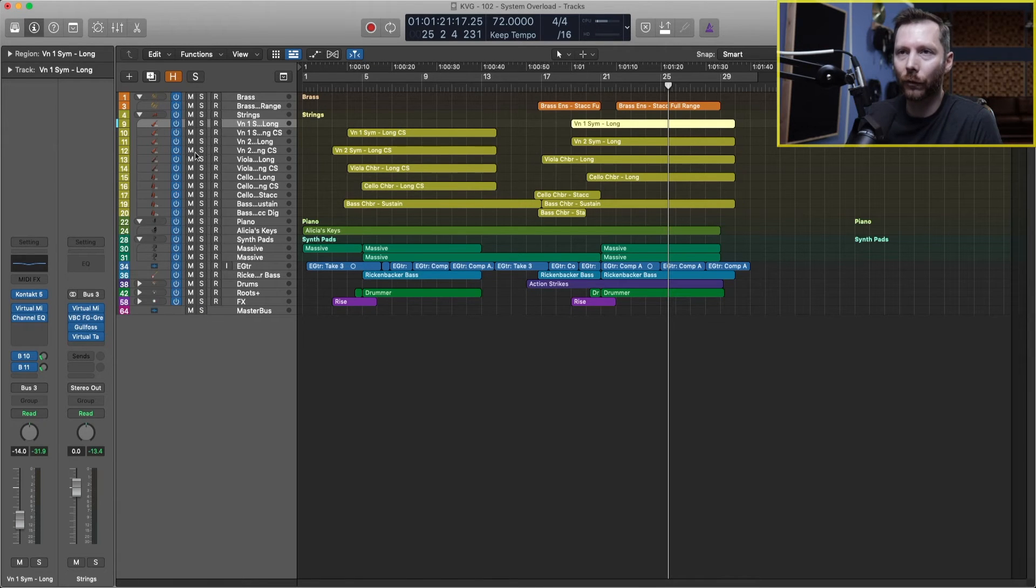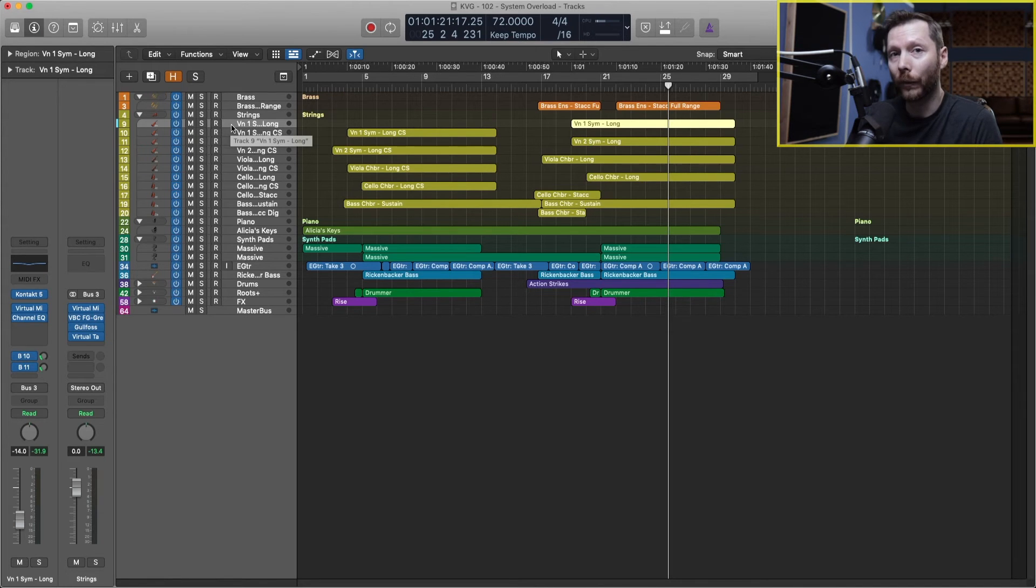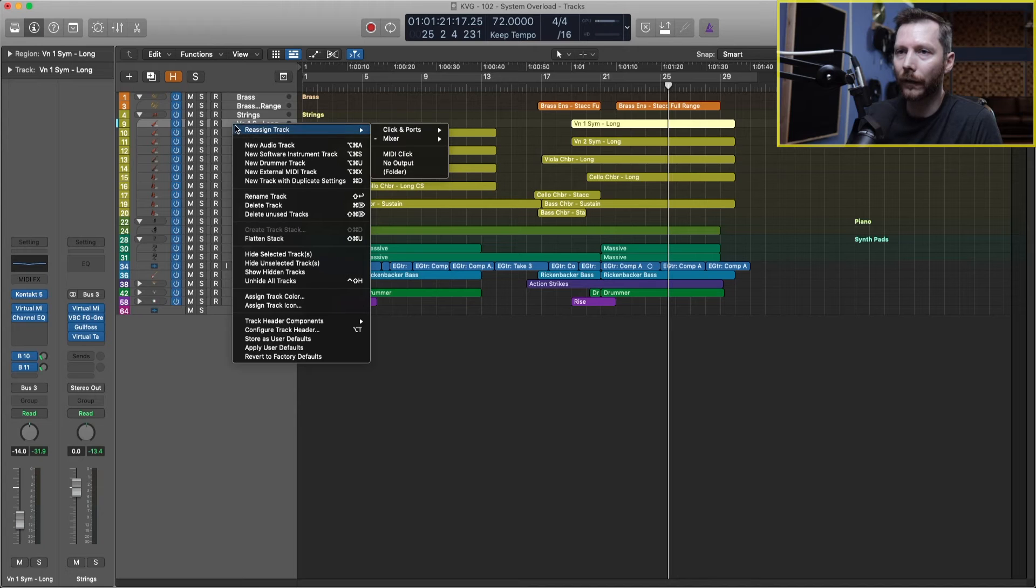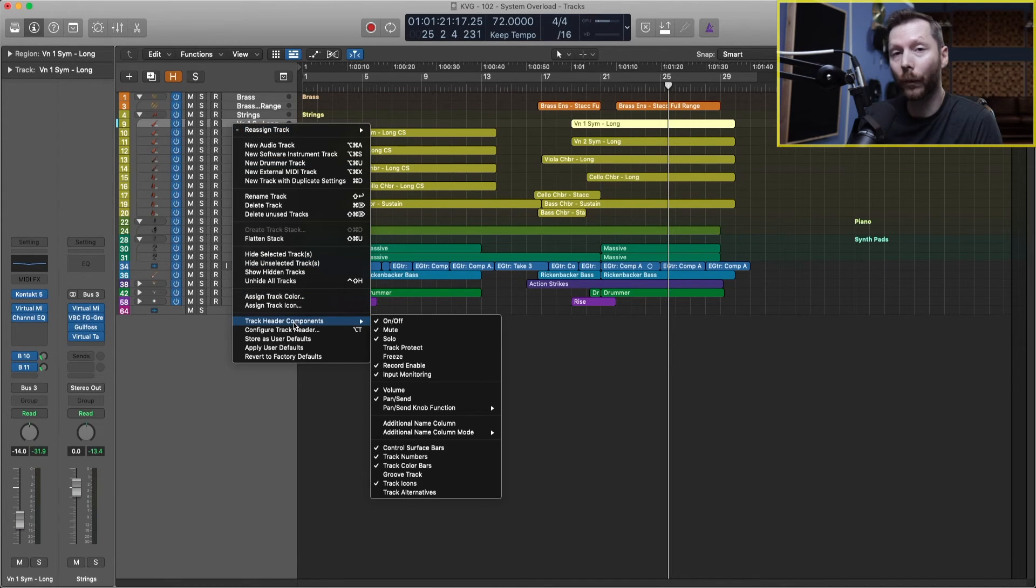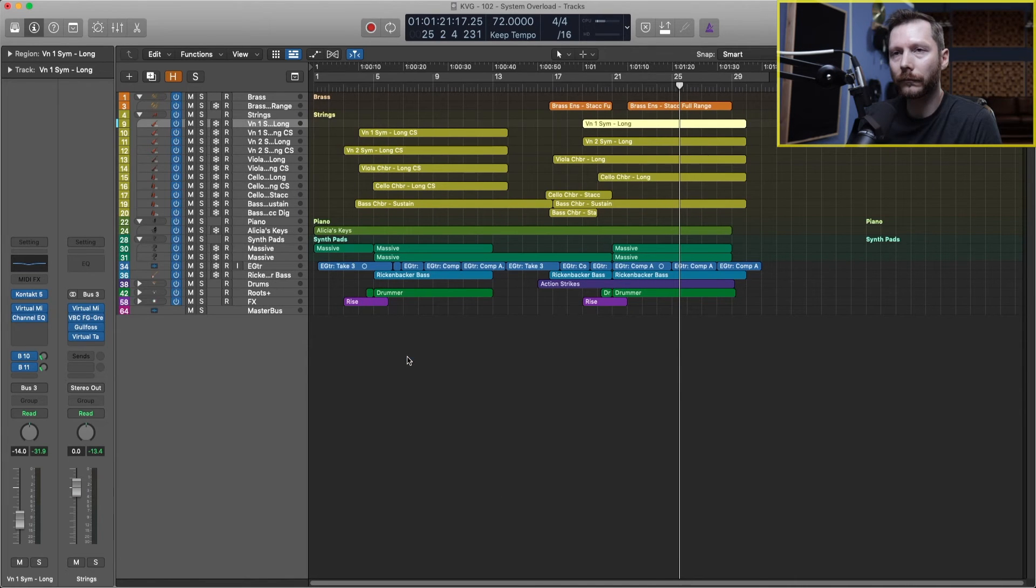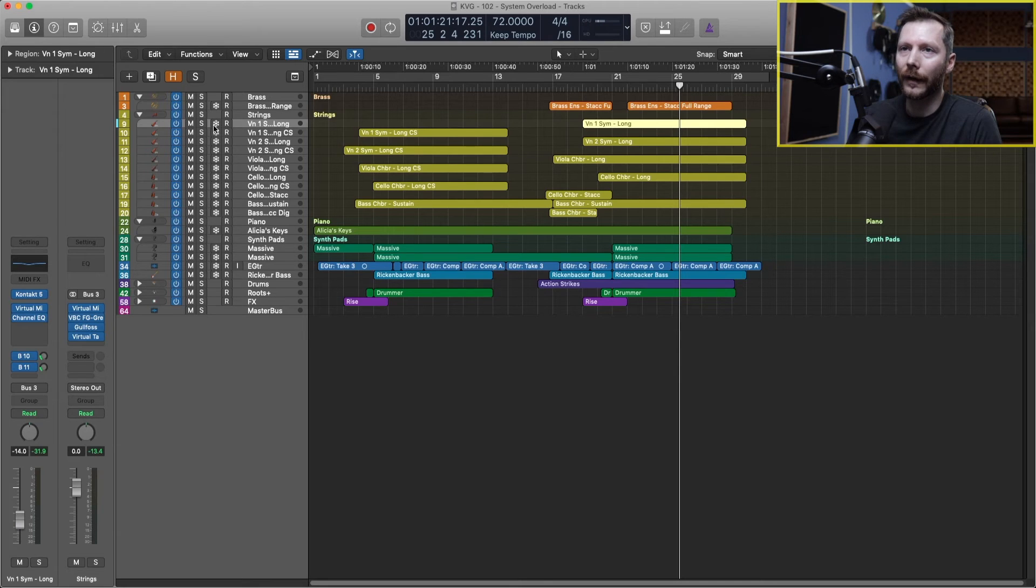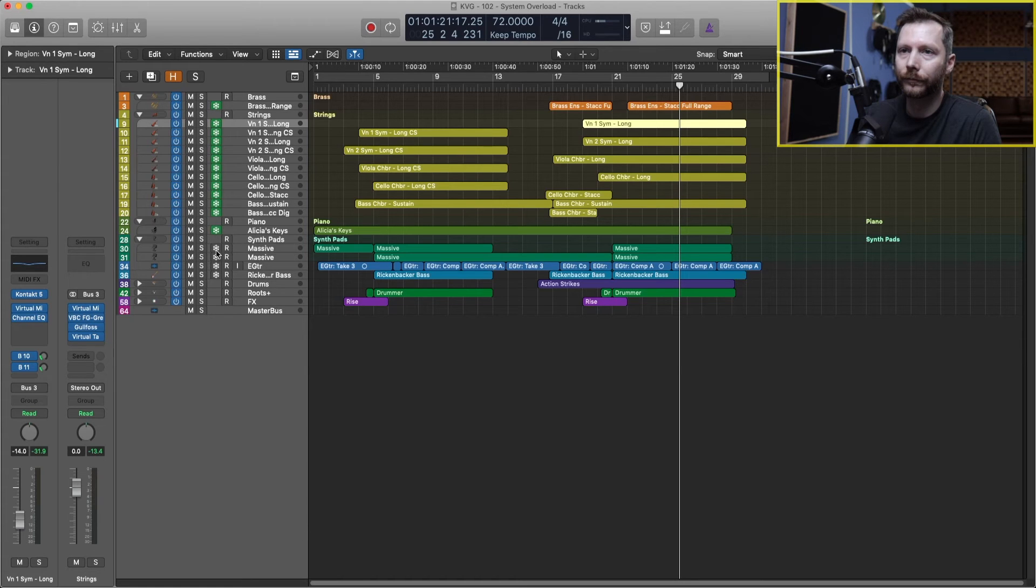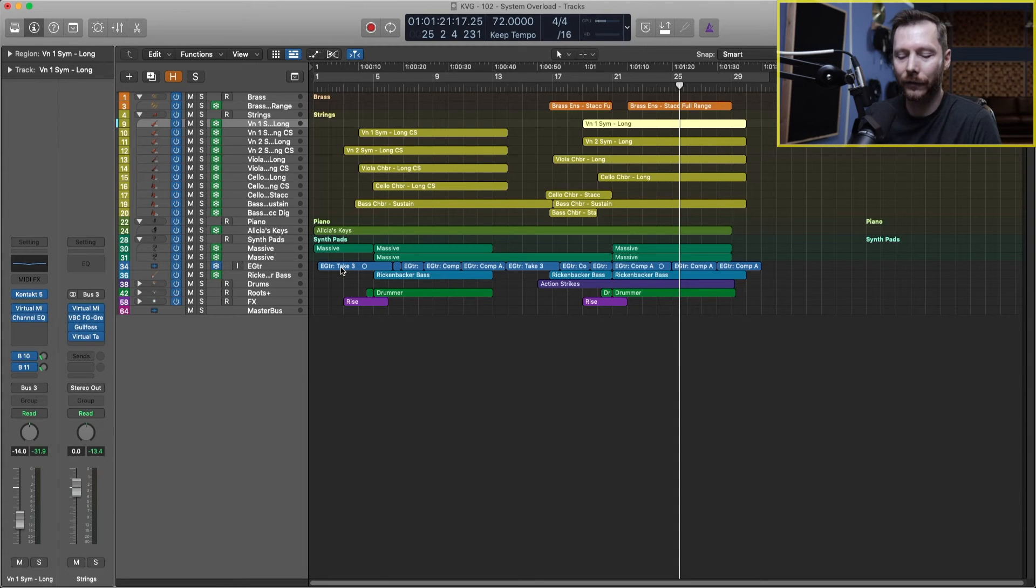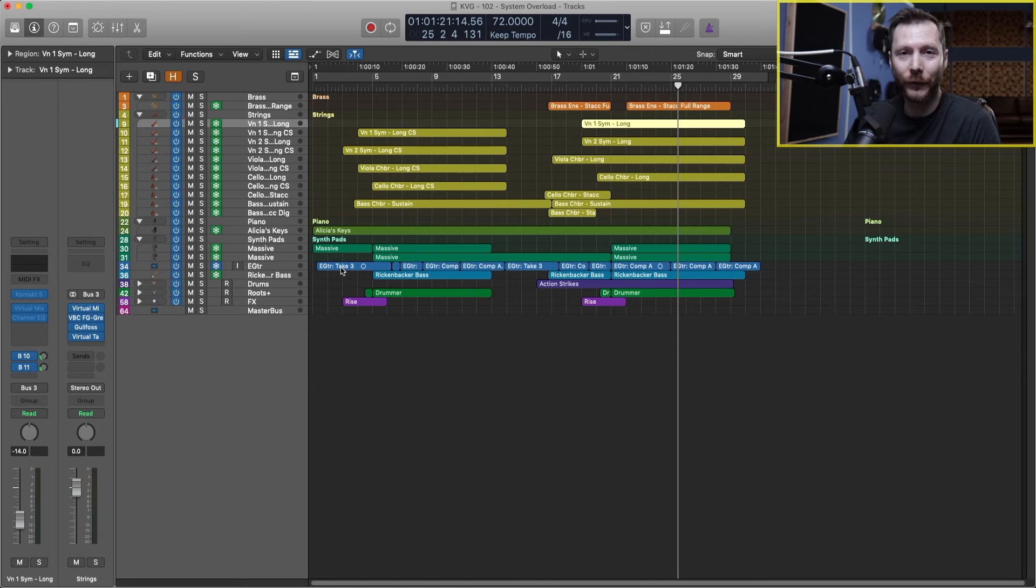we need to get the little freeze button in here. So we right click on our track, we can go down to track header components, and we go to freeze. And now you see this little snowflake. And now for any track I want to freeze, I just hit the snowflake. And now when I hit spacebar, it's going to freeze all those tracks.